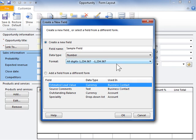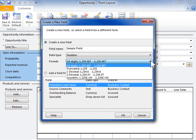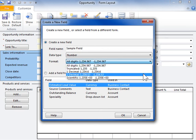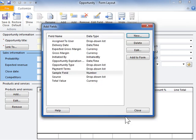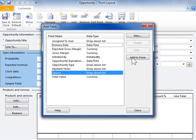From the Format drop-down, select the appropriate field format. Click OK. Click Add to Form. Click Close.